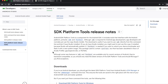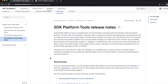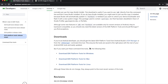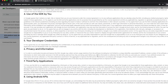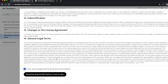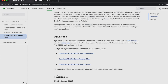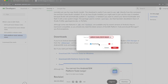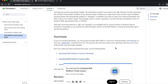Next we need ADB and fastboot, or what Google calls SDK Platform Tools. Go to the official website developer.android.com — the link is in the description. Go to the download section and you'll see SDK Platform Tools for Mac, Linux, and Windows. Download the one for your operating system. I'm on a Mac so I'll select Mac, agree to the terms and conditions, and download.